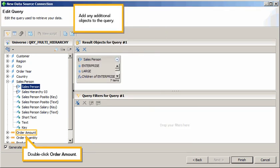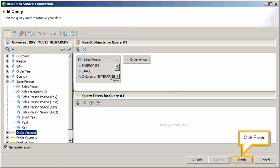Add any additional objects to the query. Double-click Order Amount. Click Finish.